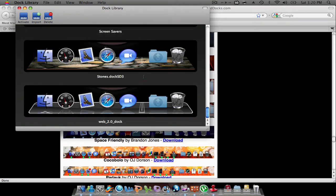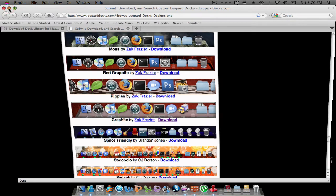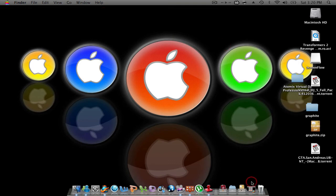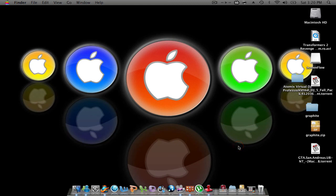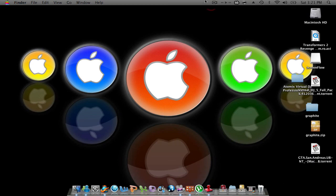So that's Dock Library and a little base tutorial of how to use it and where to get the docks. So I hope you like this video and please subscribe. So yeah. Alright, so yeah. Don't forget to rate, comment, and subscribe. So see you later, guys.